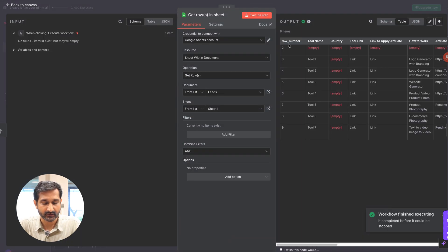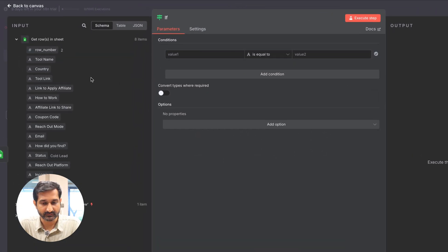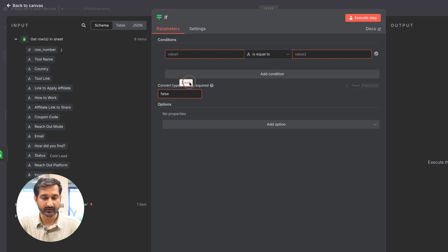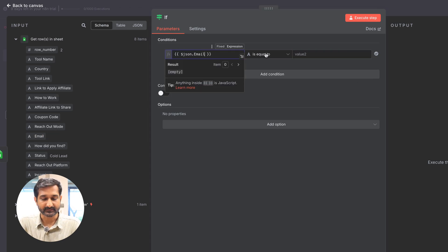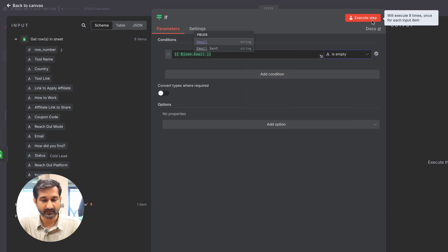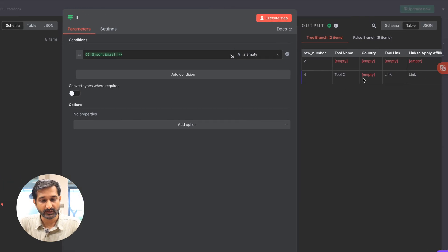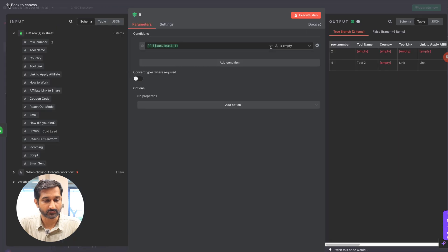It's asking me to wire up the initial step, so go back to canvas and connect the Google Sheet node with the IF node. After doing that, click on the IF node and you can see all the data from the previous step is available. In the first field, drag and drop the email field. In the second field, select 'string' and set it to 'is empty'. Execute this step and we can see how many leads don't have emails — we found two leads without email, so this is working.